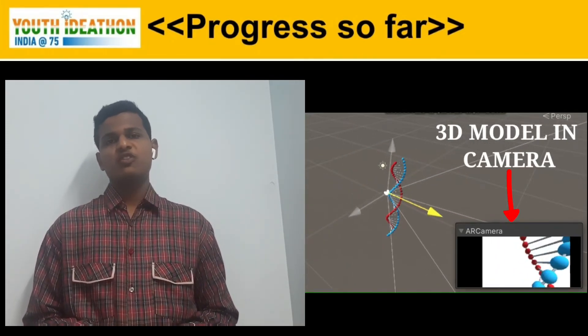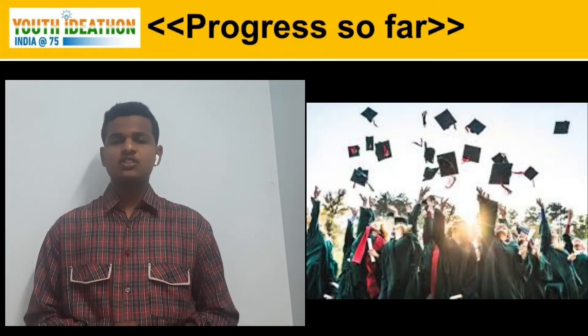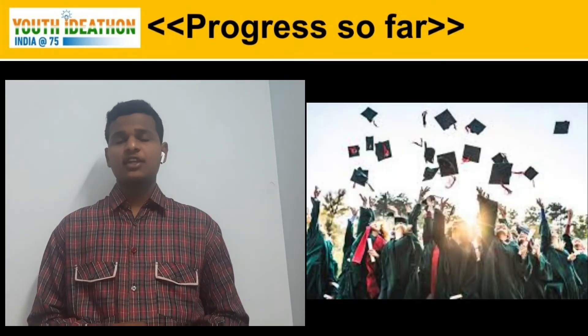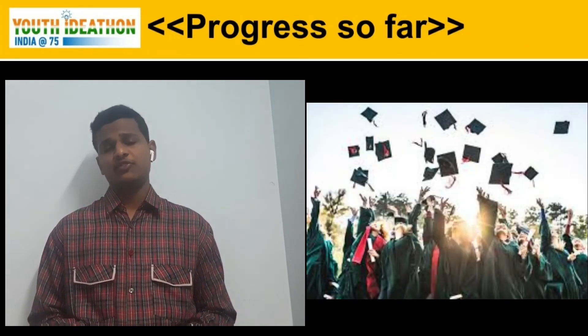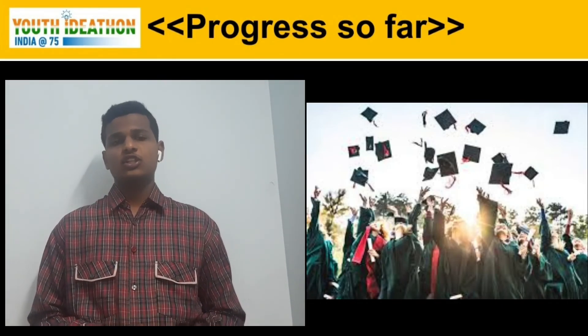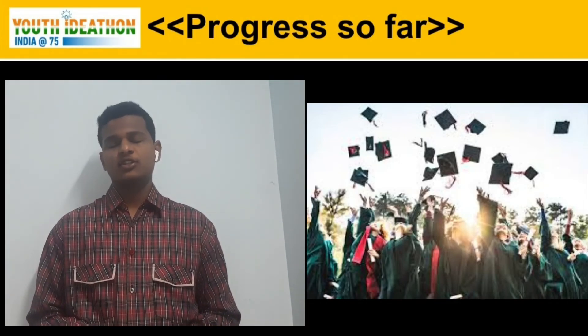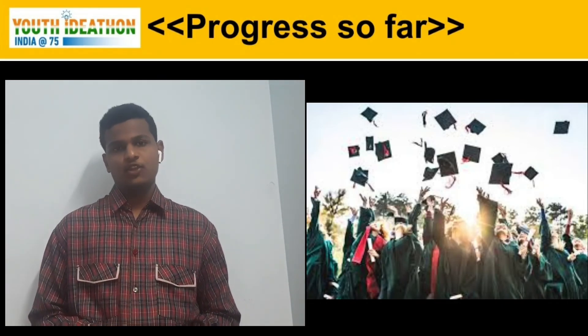It seems to be very exciting! This is the practical environment by which students can interact and gain their knowledge in a much better way. Thank you.